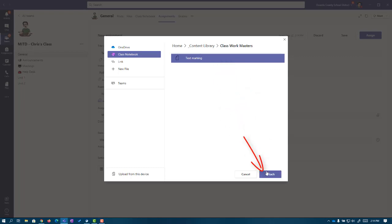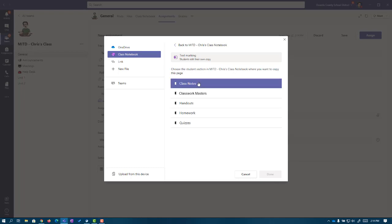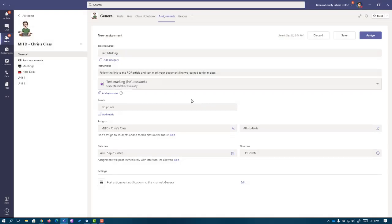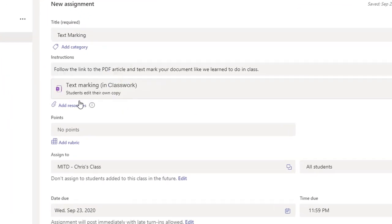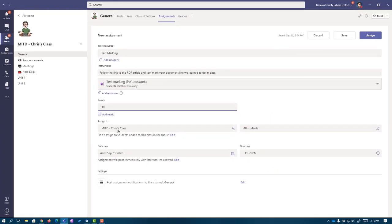I'm going to select it and hit Attach. Now, it's asking me where inside of my students' sections do I want this to appear. I want this to be under Classwork. So I'm going to click on that and then click Done at the bottom. I want you to notice something before we move on. It states that students edit their own copy. What this means is that the system is going to duplicate this page for us and provide a copy to each one of our students without us needing to do anything else. I'm going to make this worth 10 points. I want it to go to all my students in my MITD class. So now I'm going to click Assign.